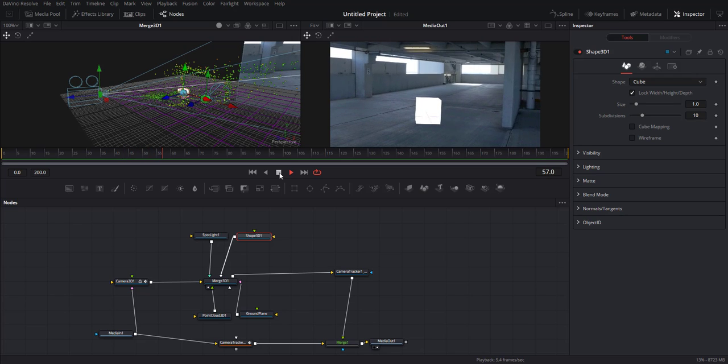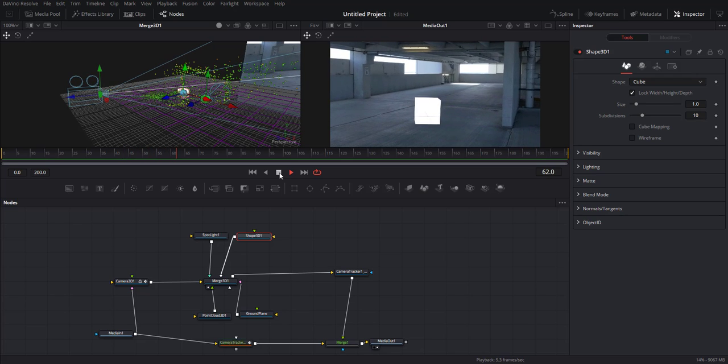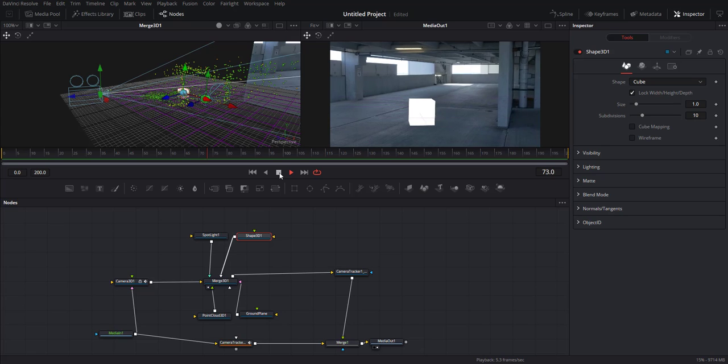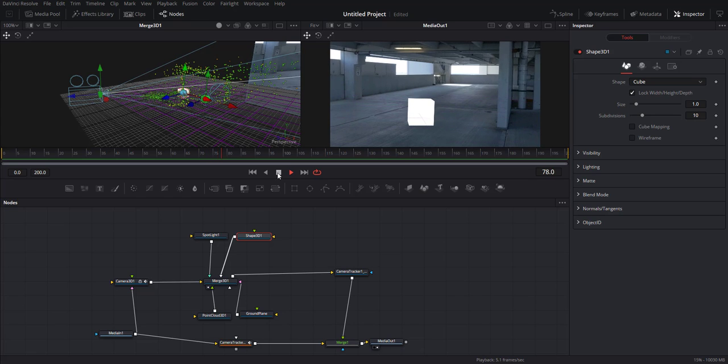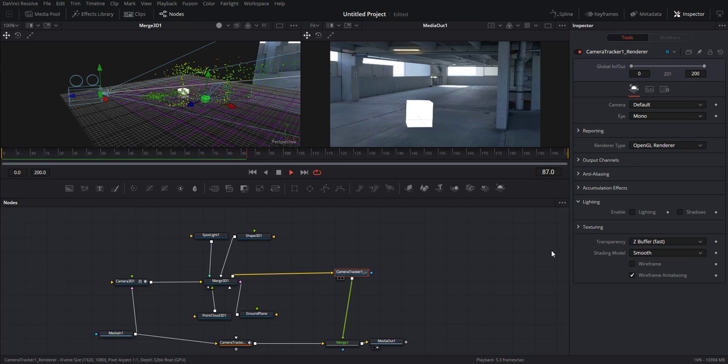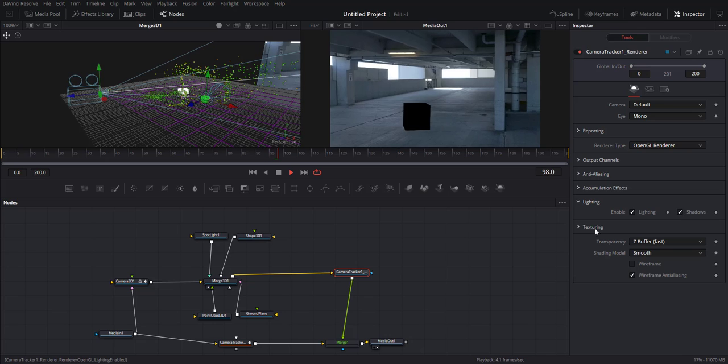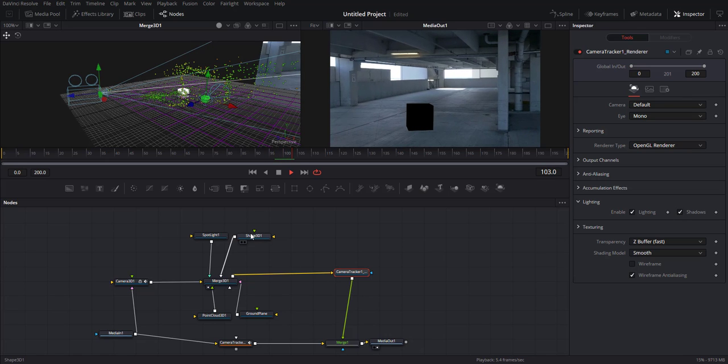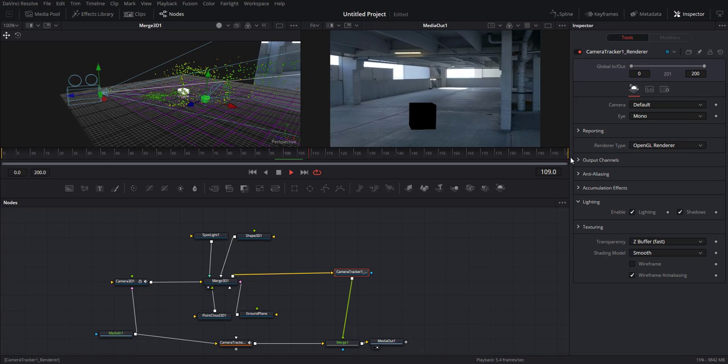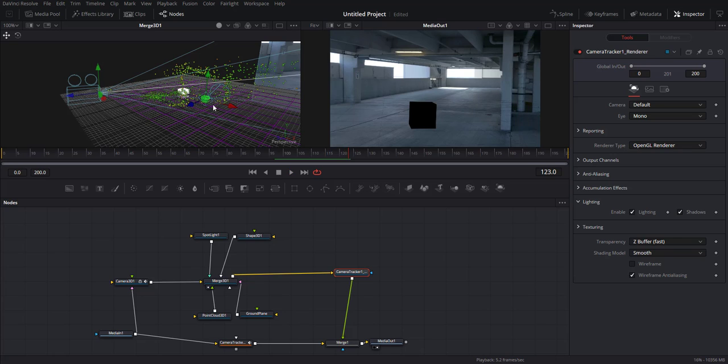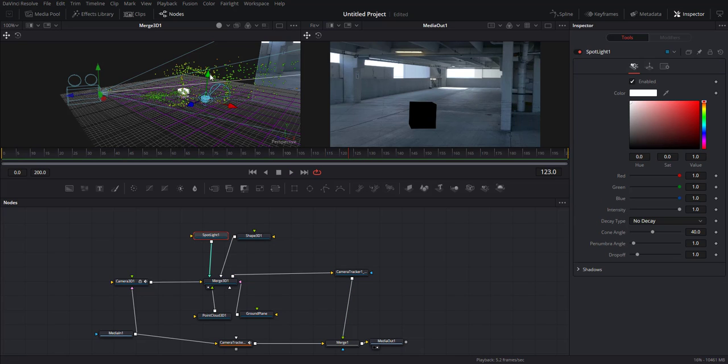Alright guys, so this is what we have right now. I'll just put a geometry cube on the scene just to see how that looks like.